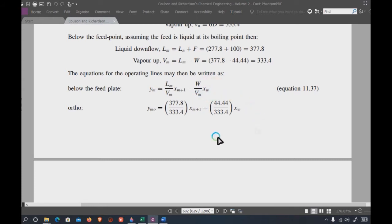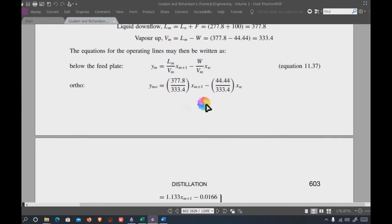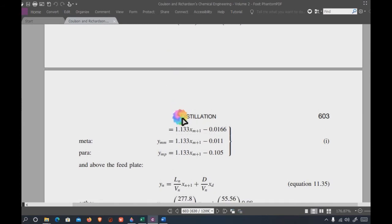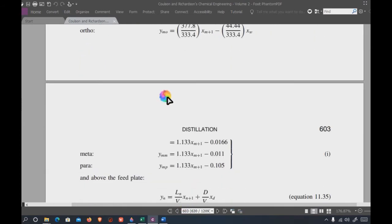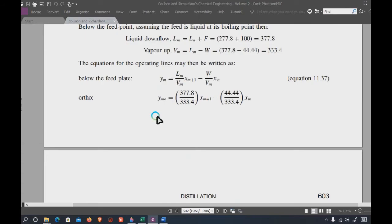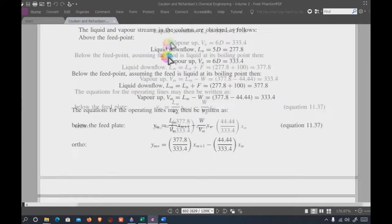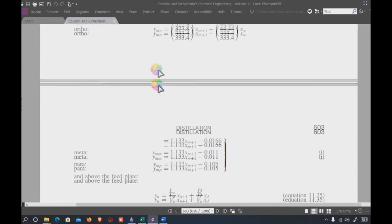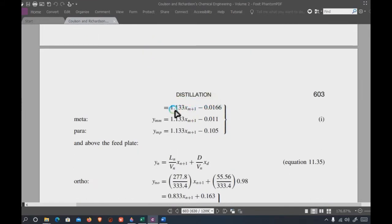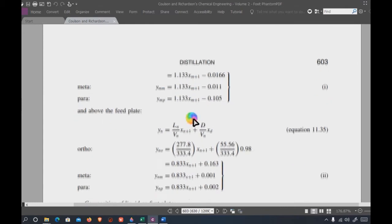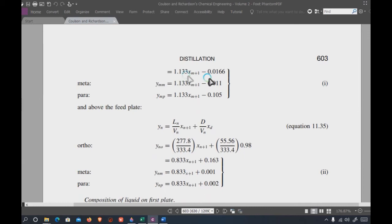For example, with three components — ortho, para, and meta cresol — you can form three operating lines based on three compositions of y_m and x_(m+1). The same terminologies and understanding apply for the n plates above the feed using y_n and x_(n+1), where x_D remains fixed for all components in the distillate.